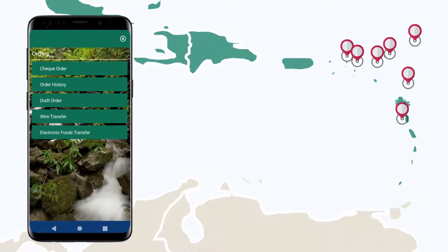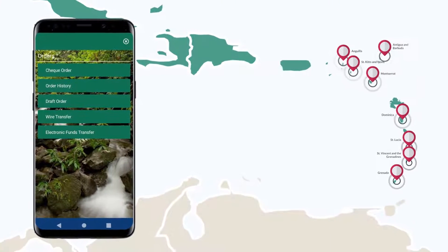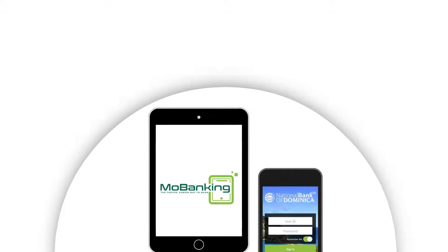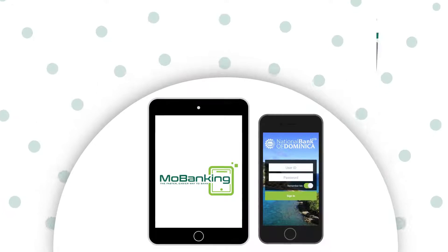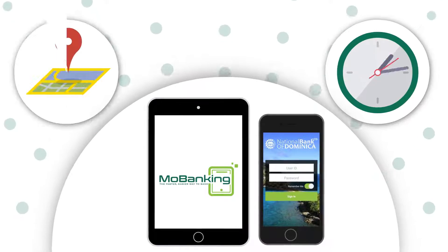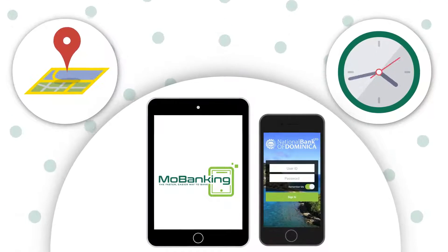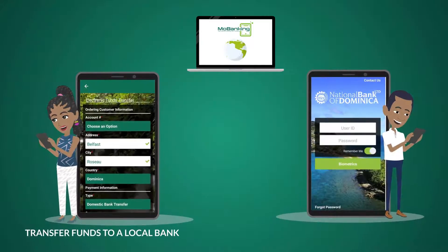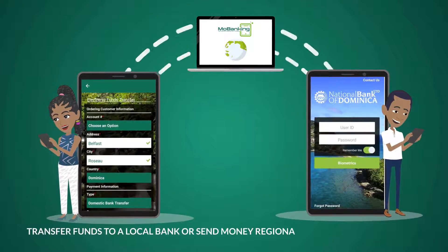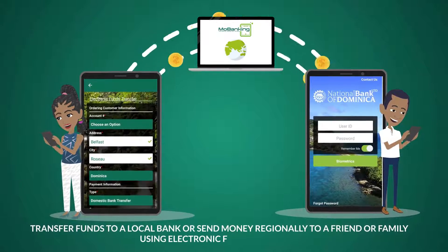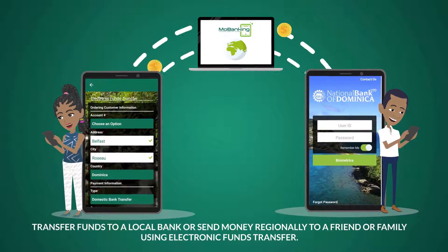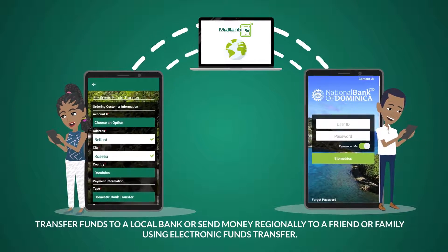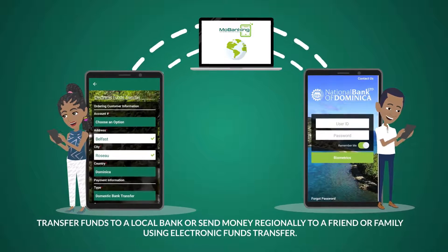Do you want to transfer funds locally or regionally? You can use NBD's Mobanking anytime, anywhere to transfer funds to a local bank or send money regionally to a friend or family using Electronic Funds Transfer.